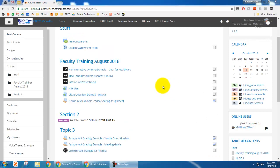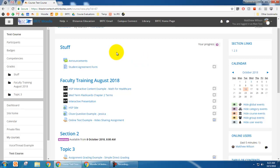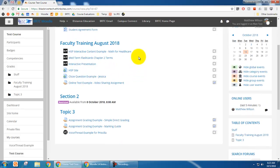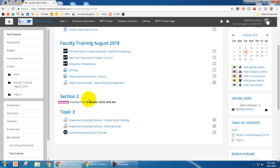Logged in as the test student Matt, the topics that are available — like 'Faculty Training August 2018' — are visible just fine. But Section 2, which I restricted, shows the section heading but the student can't see any of the items inside it. It displays a message: 'Restricted — Available from October 8th, 2018 starting at 8 a.m.'